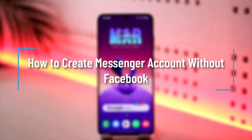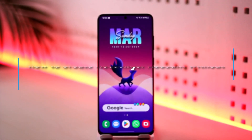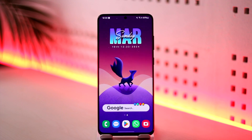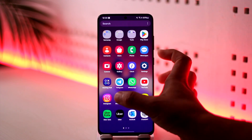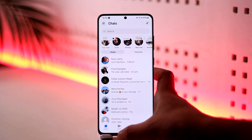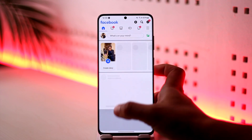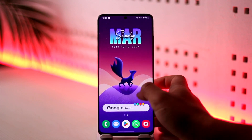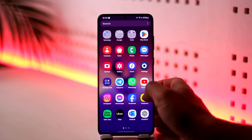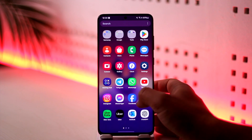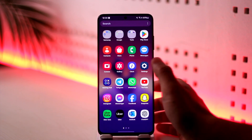How to create a Messenger account without Facebook. Hey everyone, welcome back to our channel. In today's video we're going to learn how we can create a Messenger account without Facebook, so make sure to watch the video till the end. Now, let's say you only want to use Messenger and you don't want to use the Facebook app. Can you create a Messenger account without Facebook? Well, the answer is no, but you can use your Messenger without Facebook.